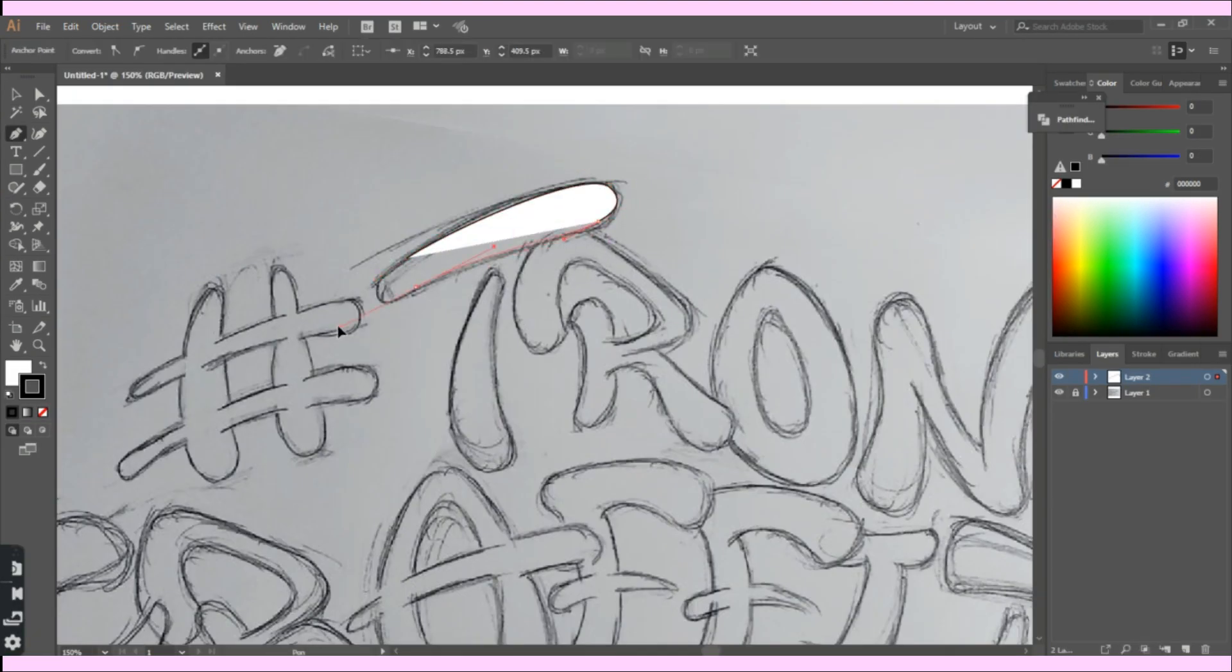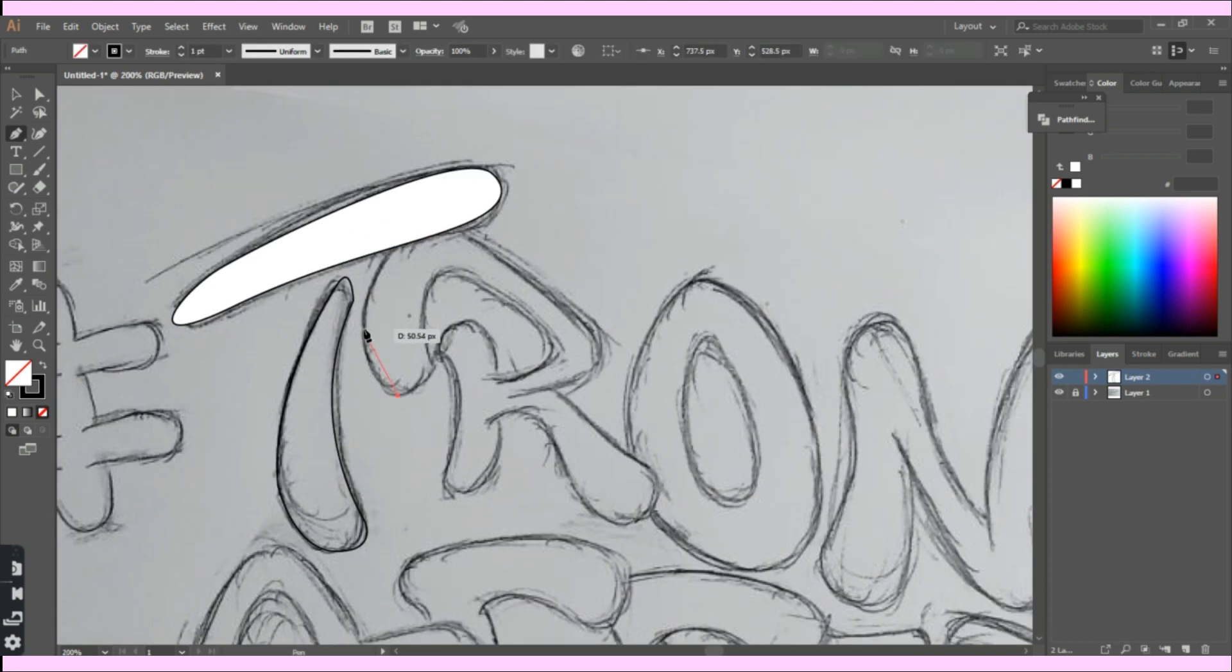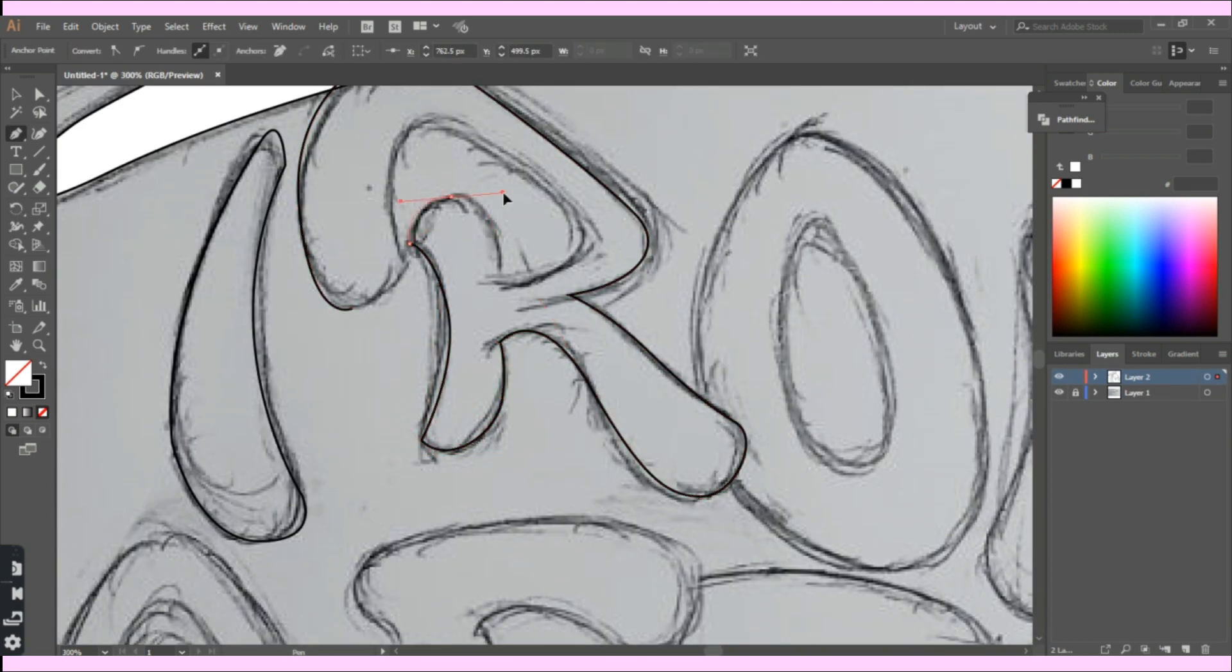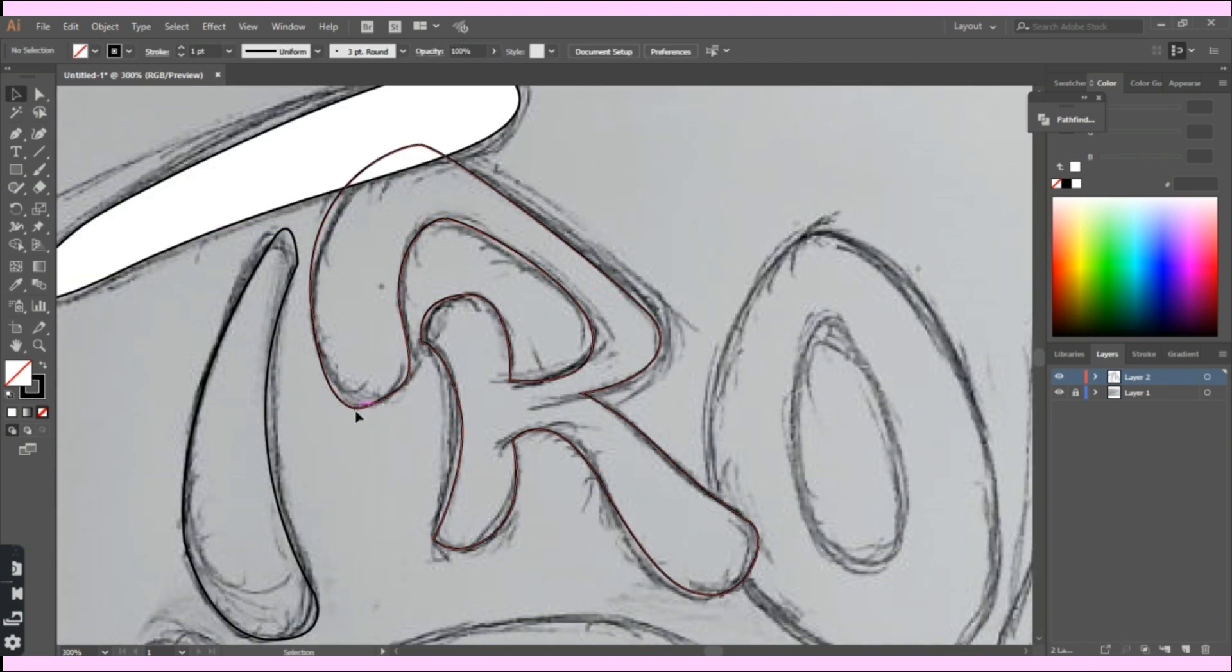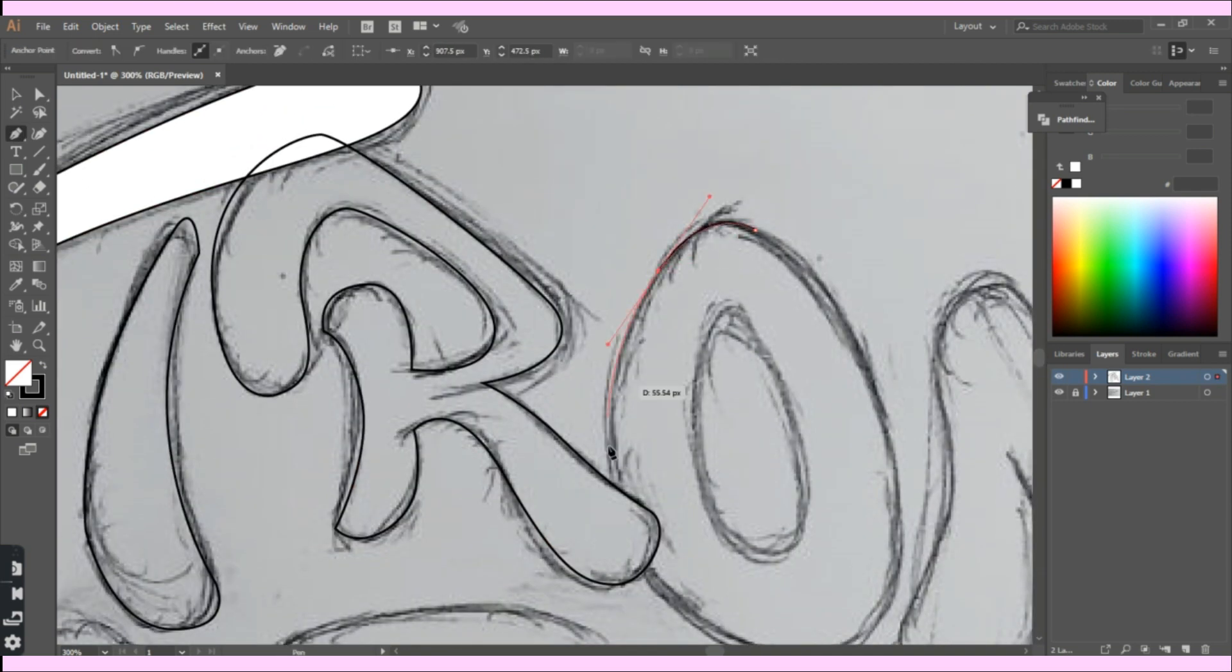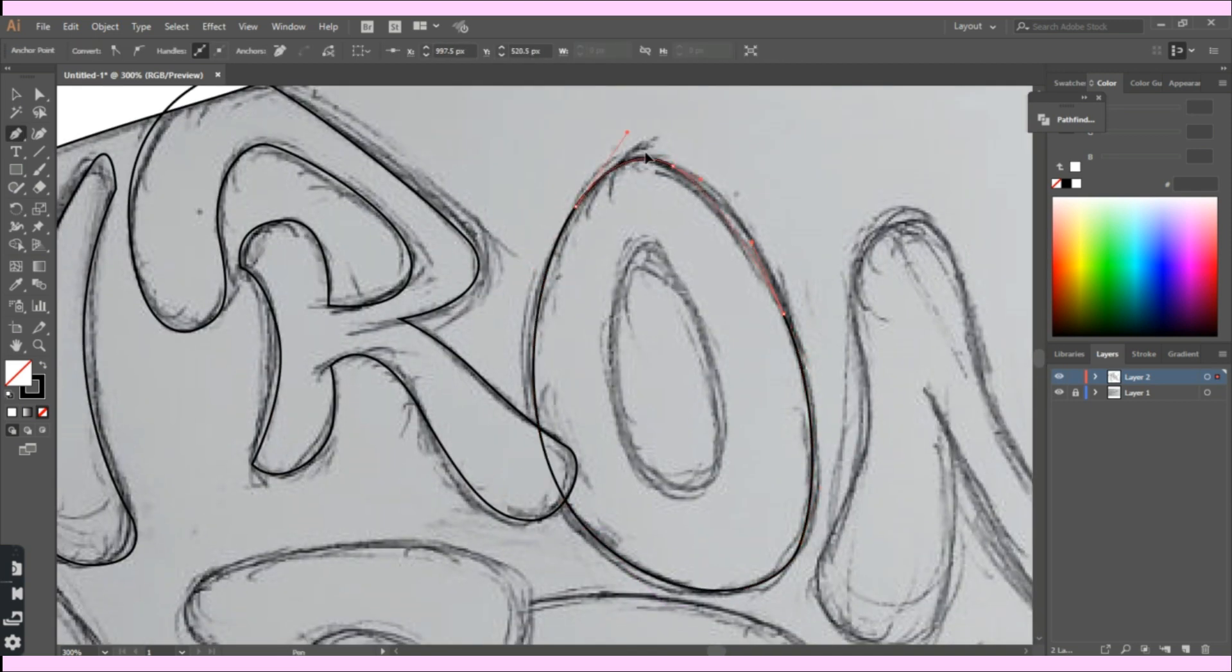So I first sketched out the logo, scanned it, and then I started working on it on my PC. You can see that I'm using the pen tool to trace over the image to draw the outlines.